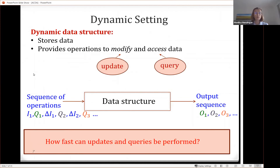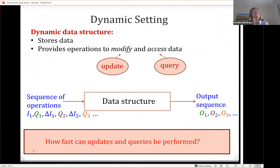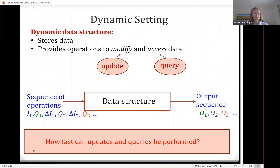Specifically, what we want is a dynamic data structure that allows you to keep some information. It has a current version of what it thinks is the input, it should allow you to modify the input with an update operation, and allow you to get the output with a query operation. You should be able to access the data and query it, and also modify the input.